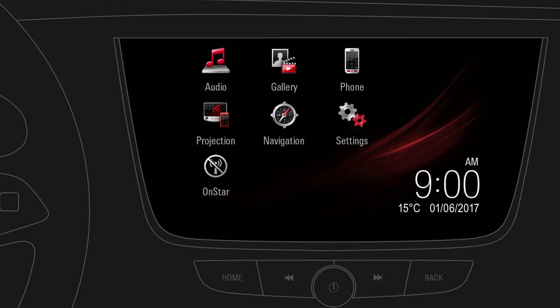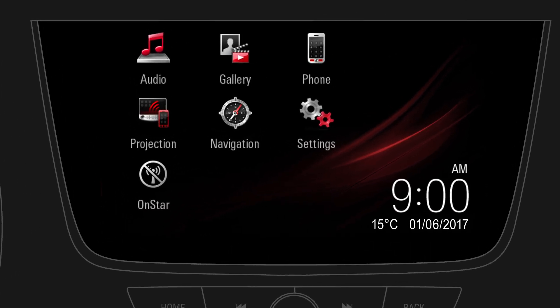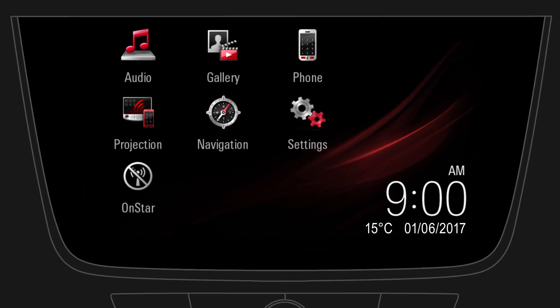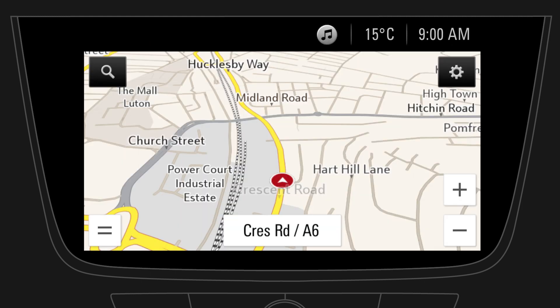To switch to the navigation map, tap on Navigation on the home screen. On the map screen, you can easily access your home and work address, zoom in or out, or access the navigation options.